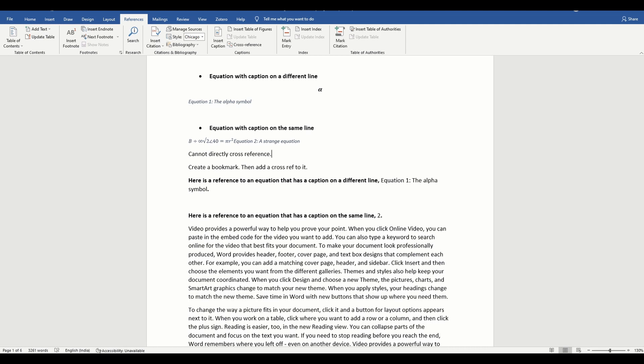That's all you need to know about adding cross references to your equations.